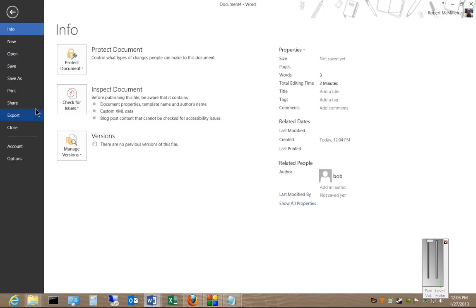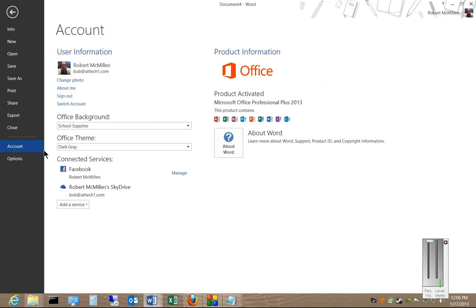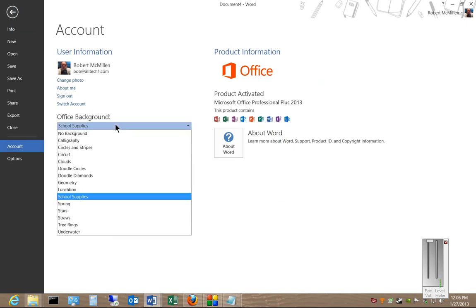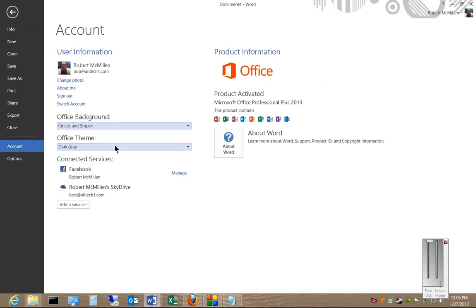So if you need to go back, make any changes to that, you can just choose a different one. And you can see it changes there at the top.